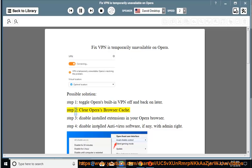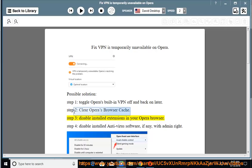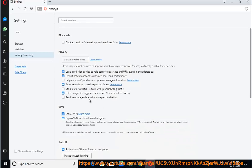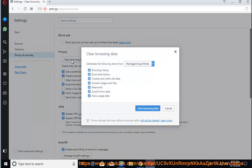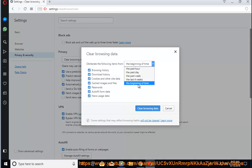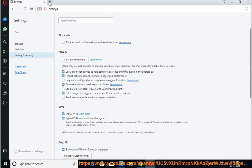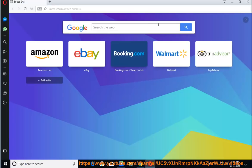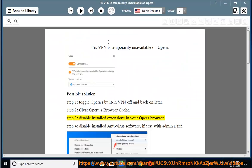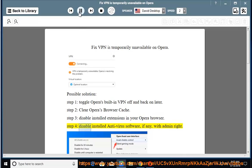Step 2: Clear Opera's browser cache. Step 3: Disable installed extensions in your Opera browser.